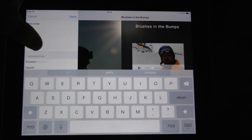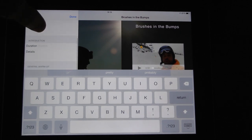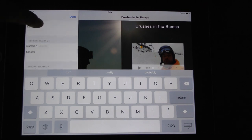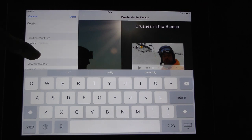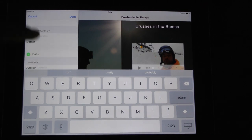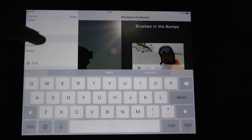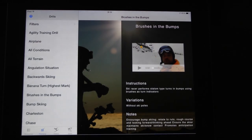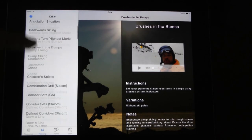I can add the goals, the equipment, the duration, the details, general warm-up with details, and specific warm-up. I can also add drills in each section.